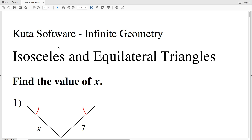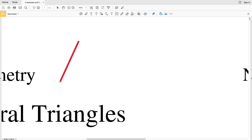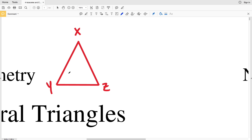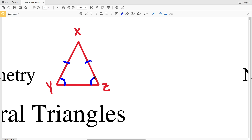Before we get started with number one, let's quickly go over theorems that involve isosceles and equilateral triangles. Here is an isosceles triangle, triangle XYZ. Side XY is congruent to side XZ — that's how we know it's isosceles. The isosceles base angle theorem says that if two sides of a triangle are congruent, then the angles opposite those sides are also congruent. So angle Y is congruent to angle Z.